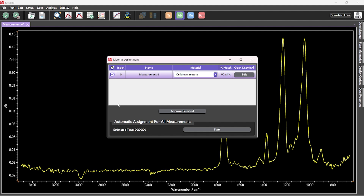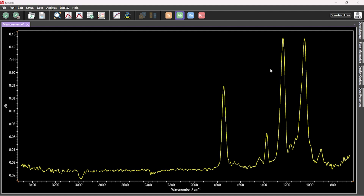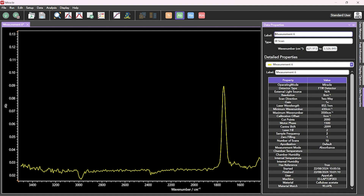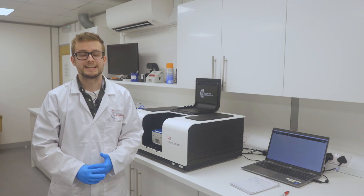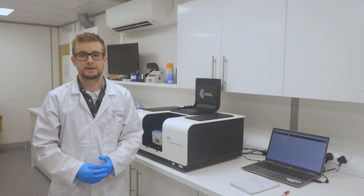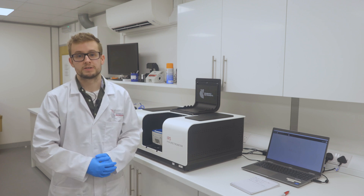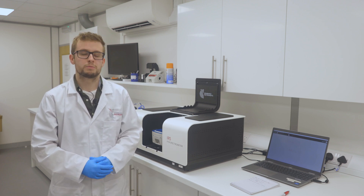The material assignment window can now be closed. The material assignment along with the percentage match are stored in the data properties section for future reference. In this demonstration we've shown how materials can be simply and easily identified using an IR5 spectrometer along with KnowItAll, the optional upgrade to Miracle. Thanks for watching.